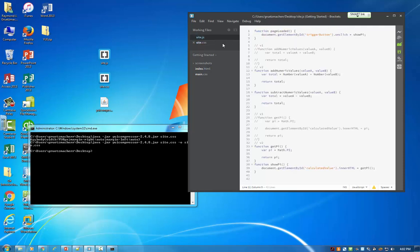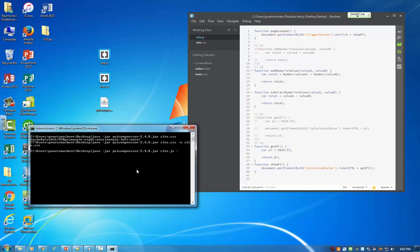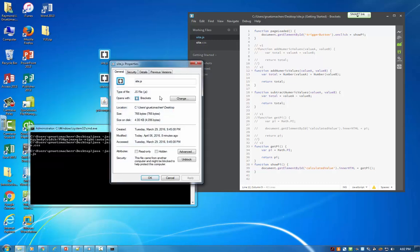So let's do the same thing for our site.js file. So within my command prompt, I'm going to use the up arrow to access my recent command here. And what I'm going to do is I'm going to change this to site.js instead of site.css. The command doesn't change whether we're compressing a JS or a CSS file. And then for an output, I'm going to specify dash o again, and then site.js. Now before I execute this command, I again just want to talk about the benefit of doing this compression process.